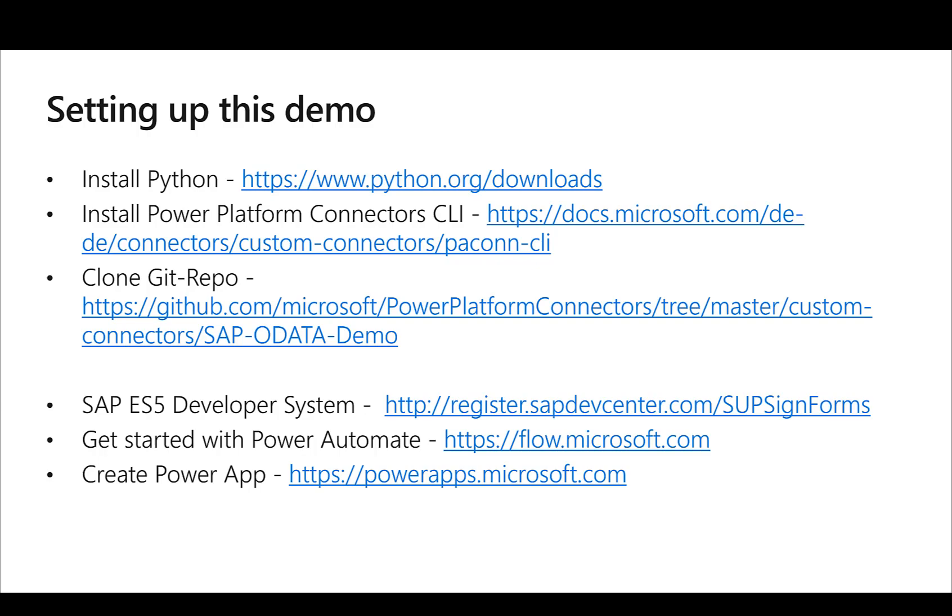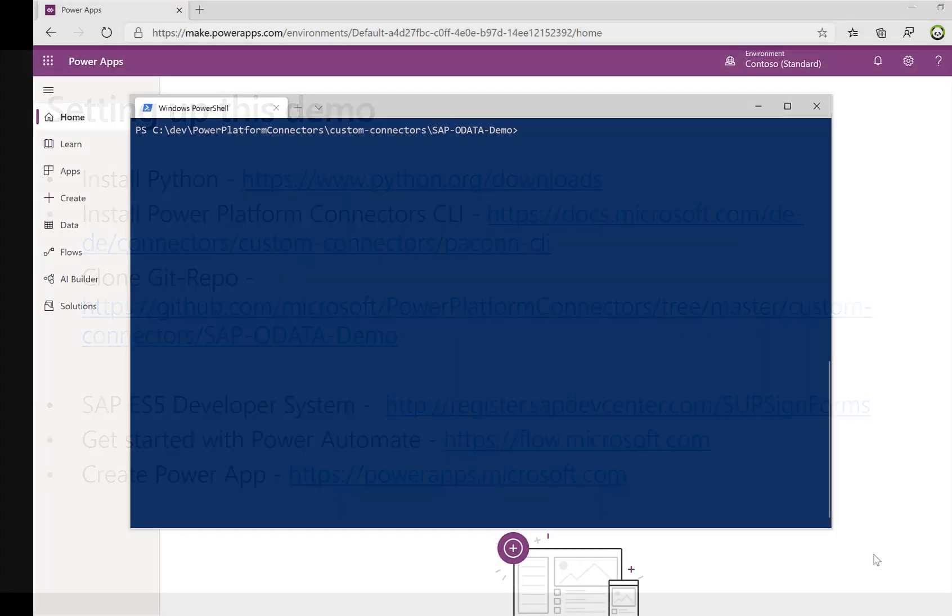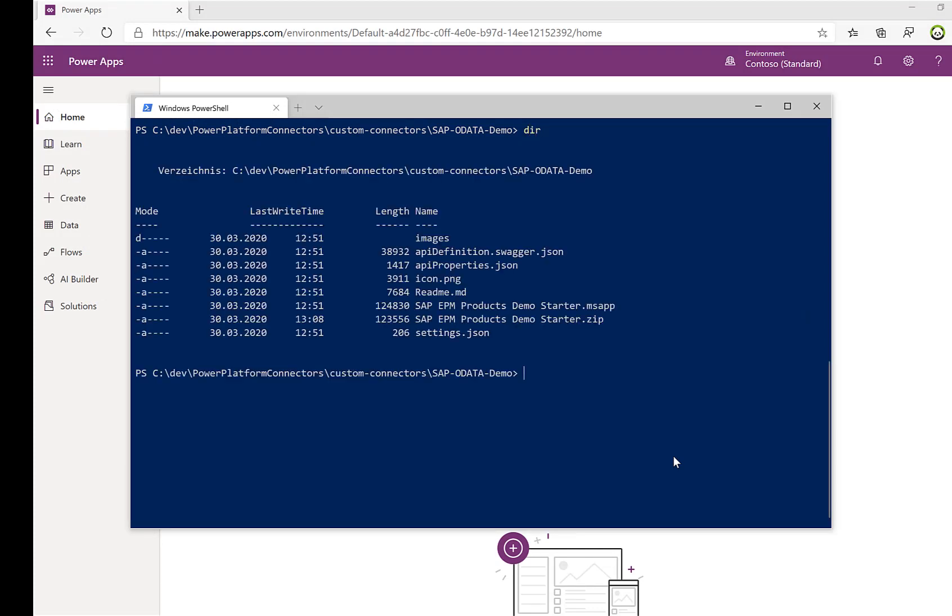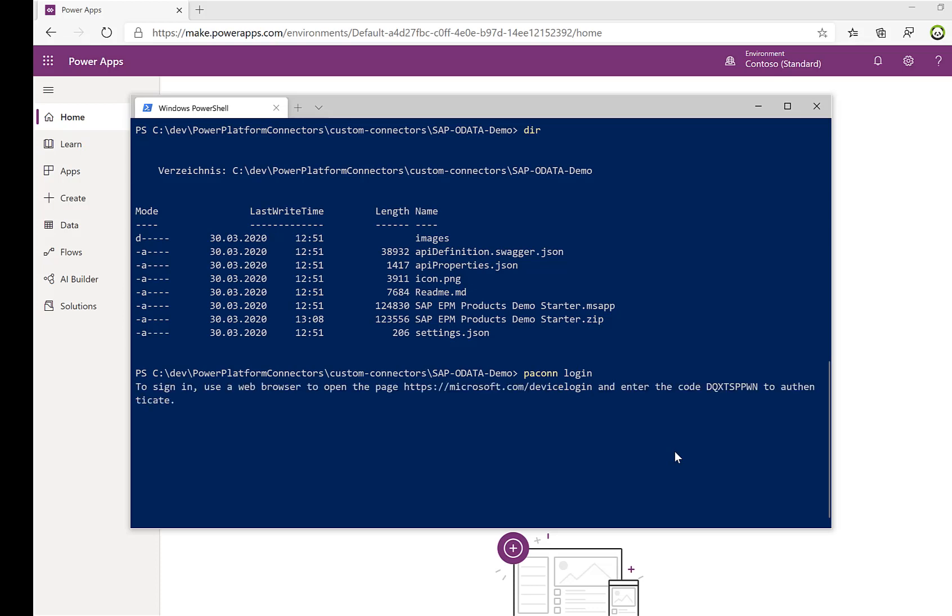So I'm here in the folder where I cloned the SAP OData connector from GitHub. You can see here the different JSON files and the first thing that we need to do is we need to log in with our Power Apps connector to the Power Platform.